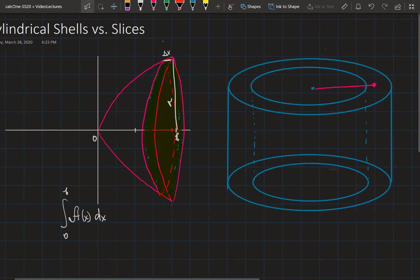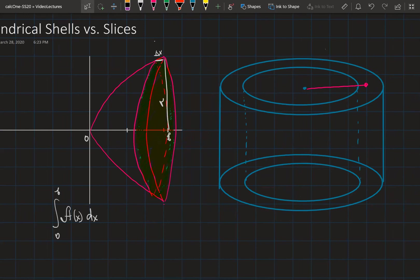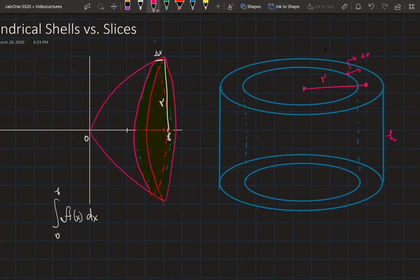With cylindrical shells, we find the volume in a slightly different form. The radius is the distance from the center of the cylinder to the midpoint of its walls, and we also need to know the thickness of its walls — that is delta r — and the height. If we know these three things, we can find the volume.